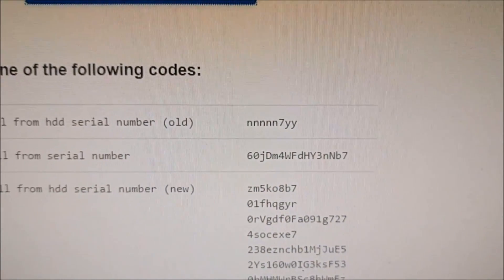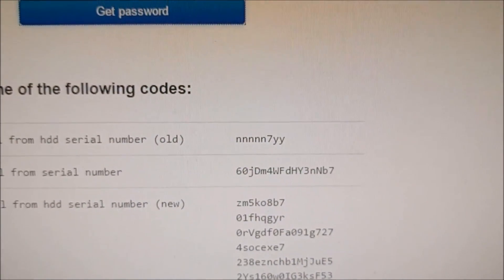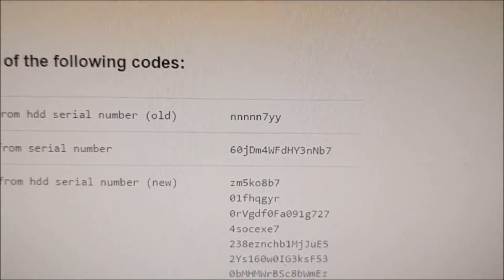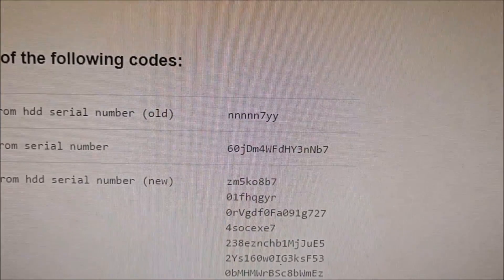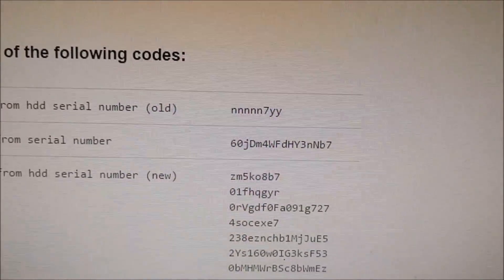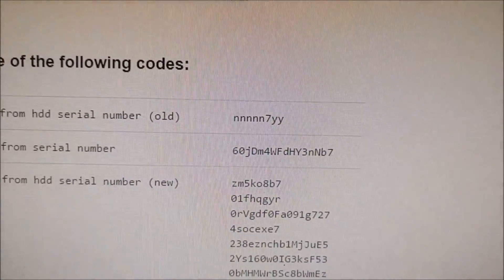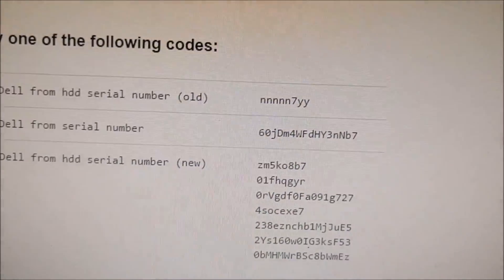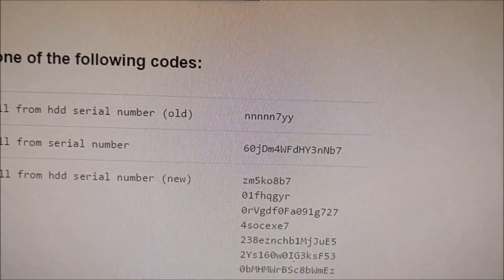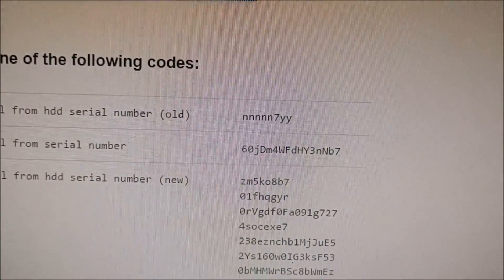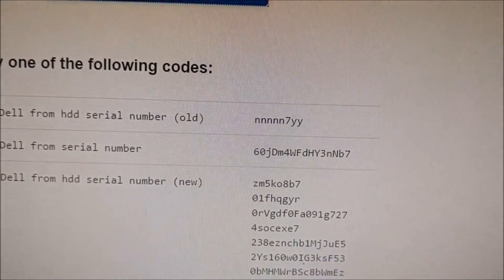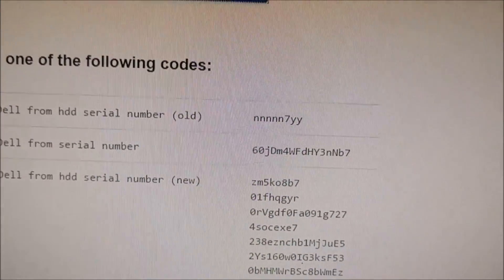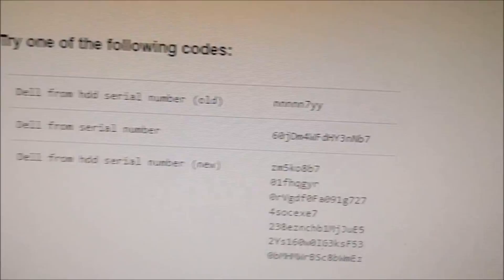So I've got 6, 0, J, capital D, M, 4, capital W, capital F, D, H, Y, capital N, B, 7.